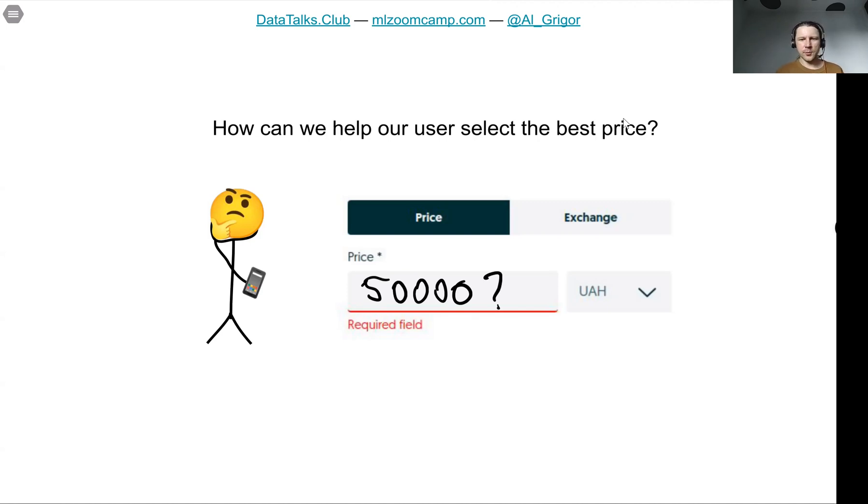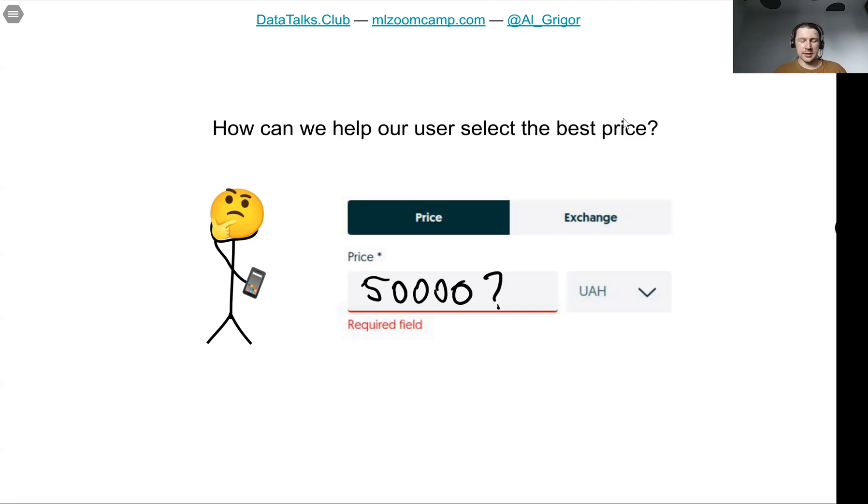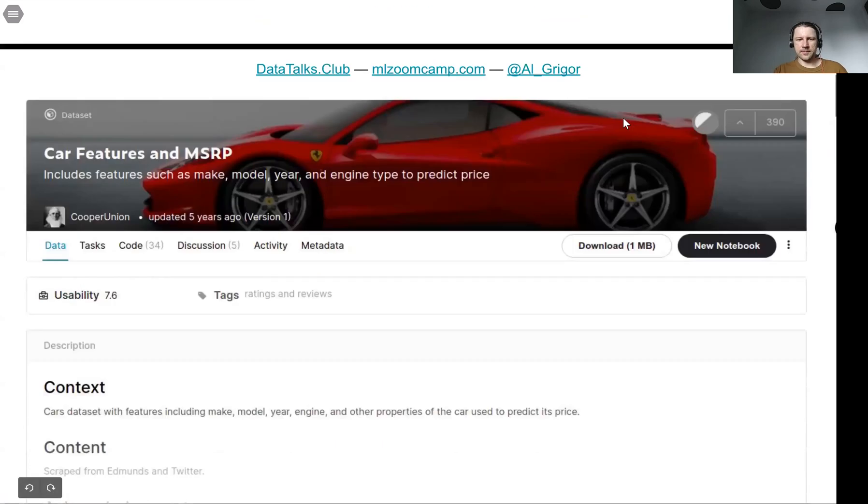They need to enter some price, and if they don't know how much to put, we wanted to develop a model for that to help the user come up with the best price. This is what we will actually do in this session.